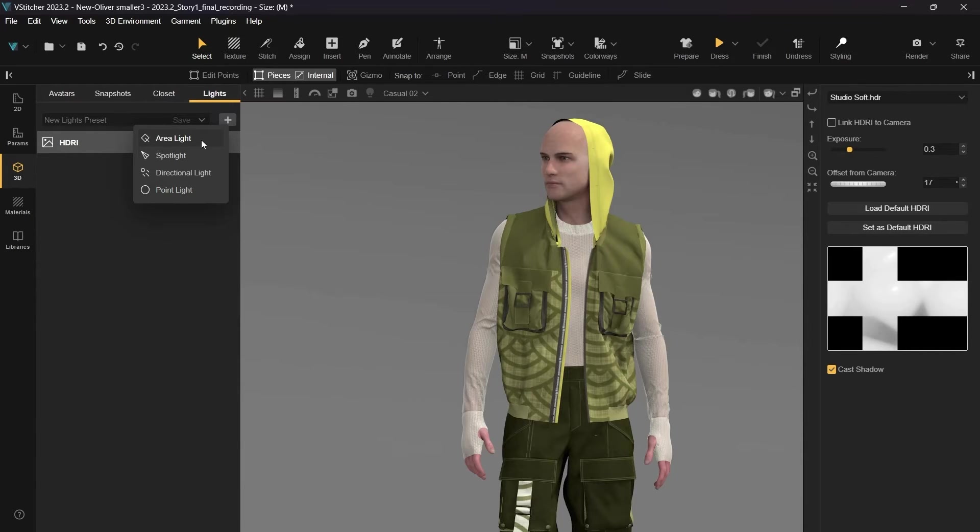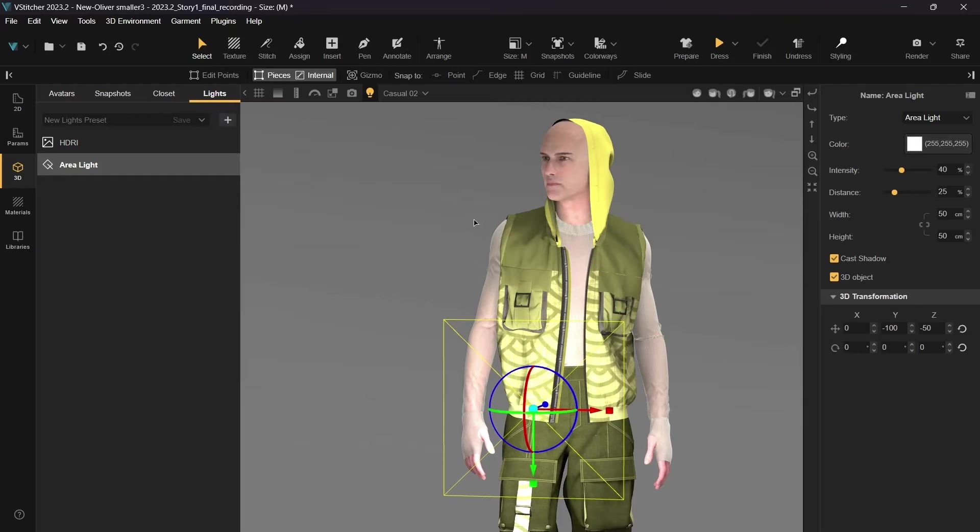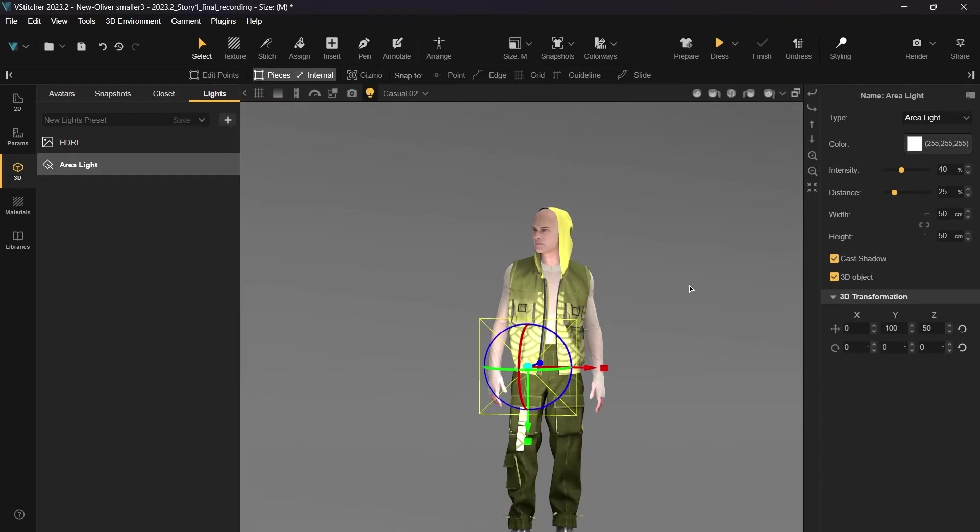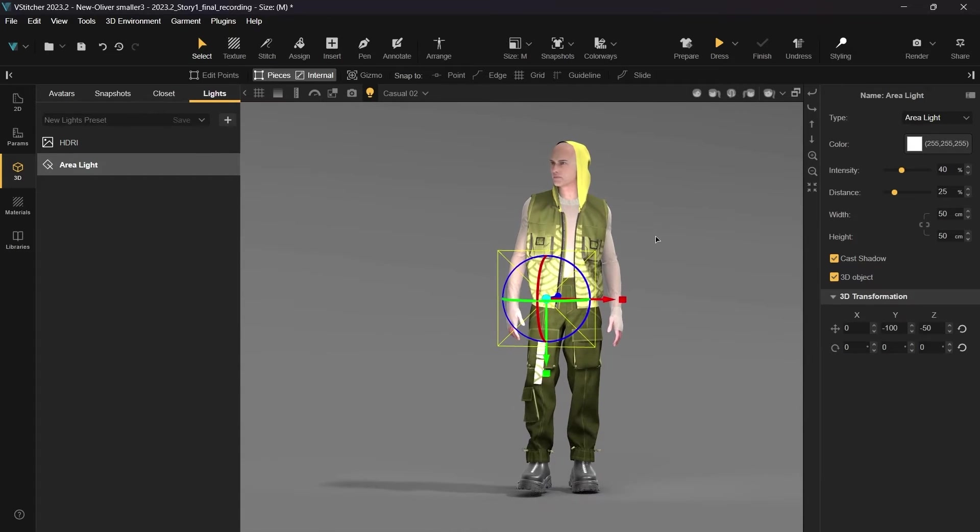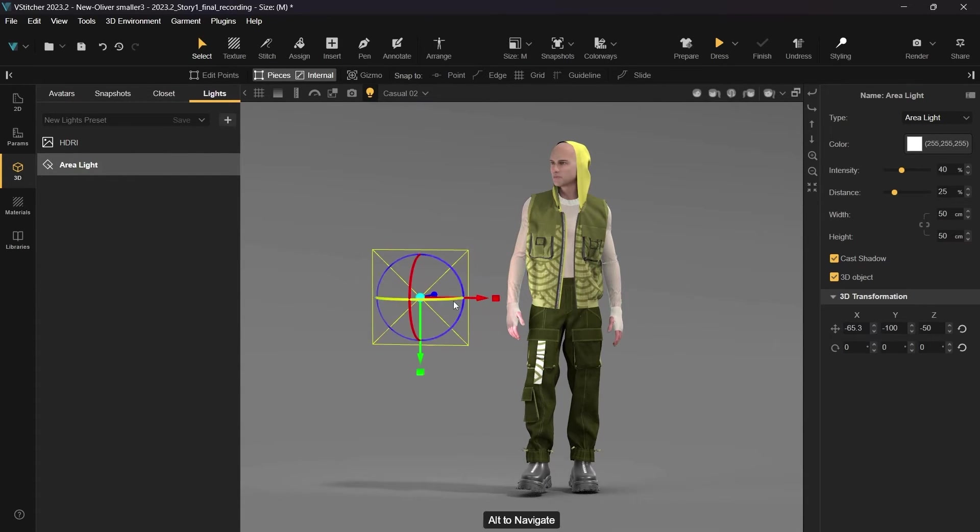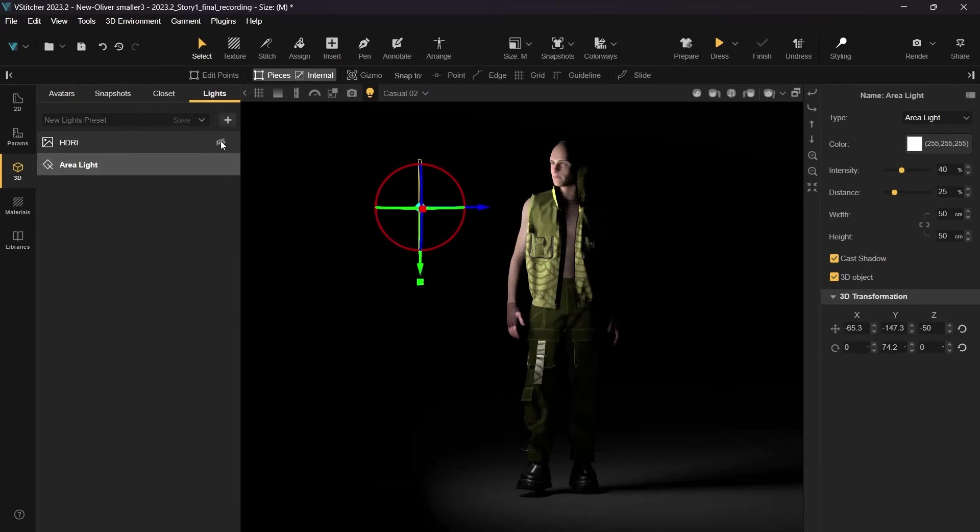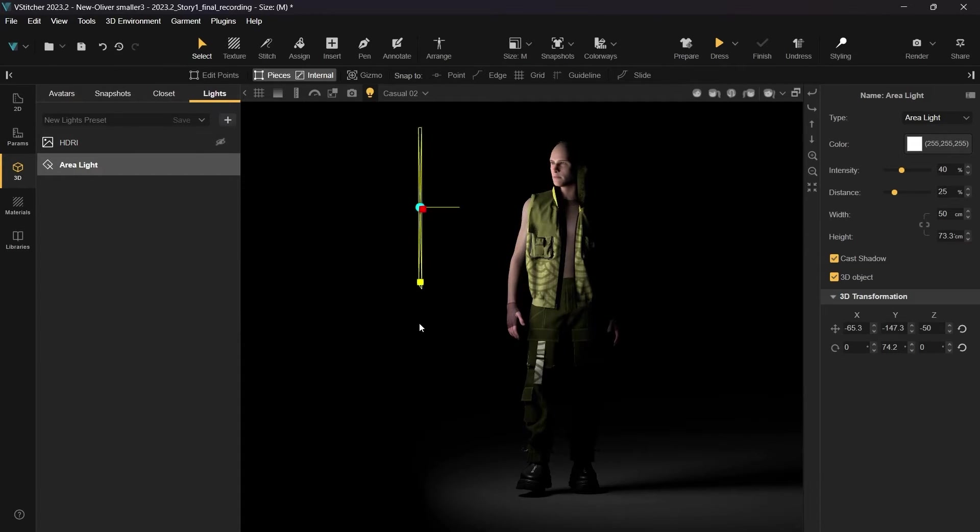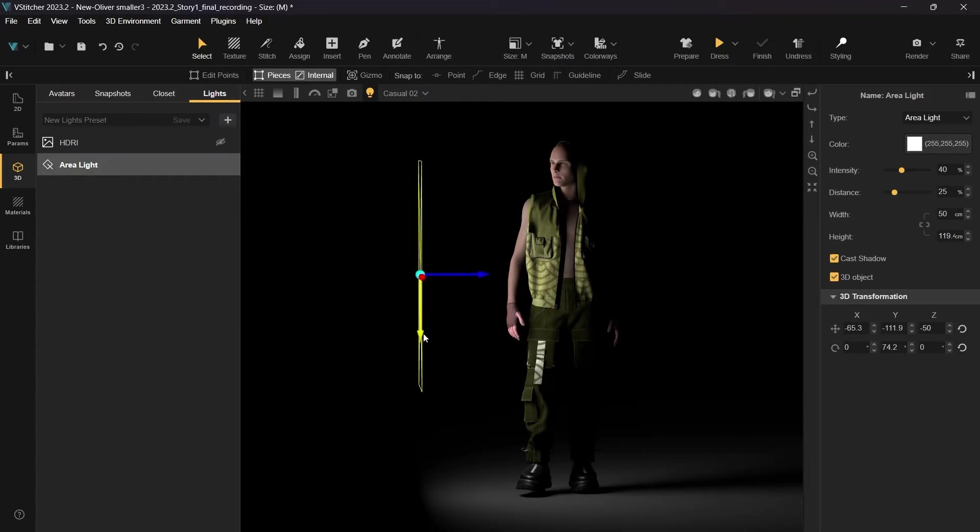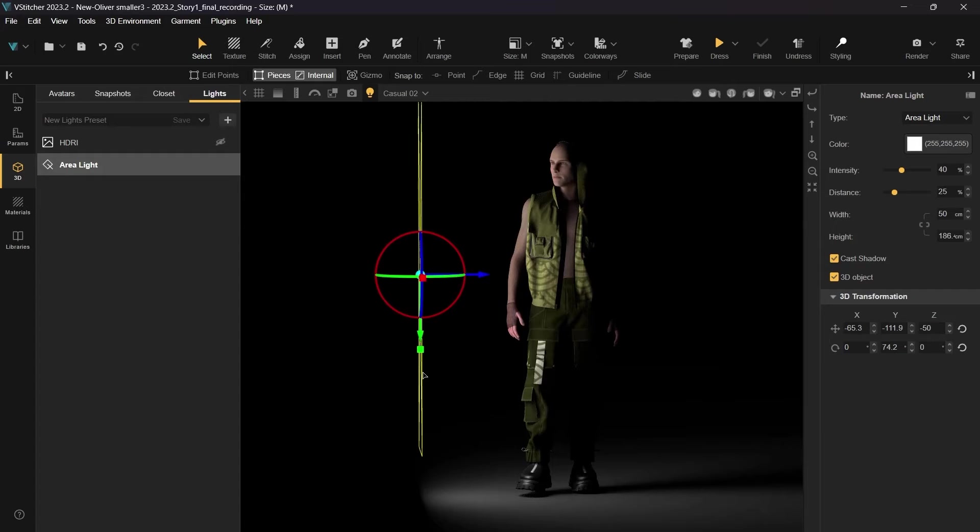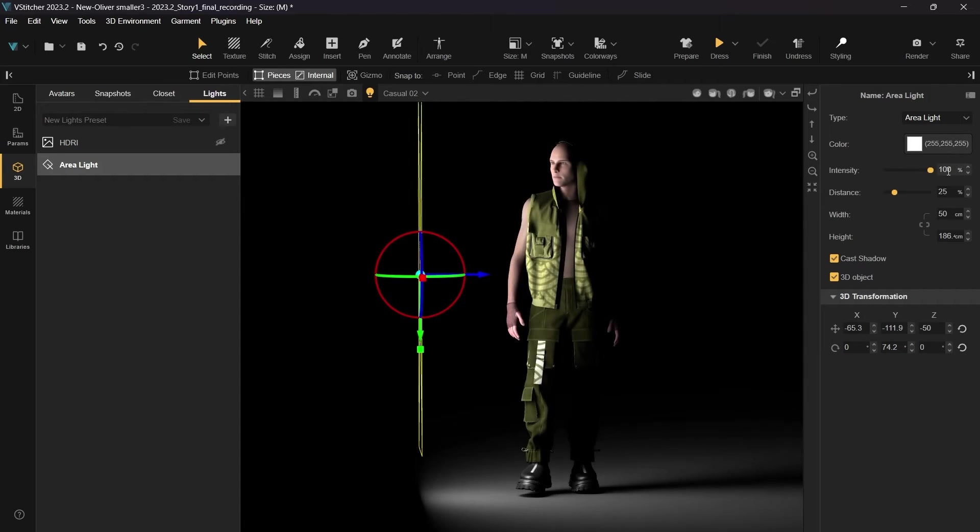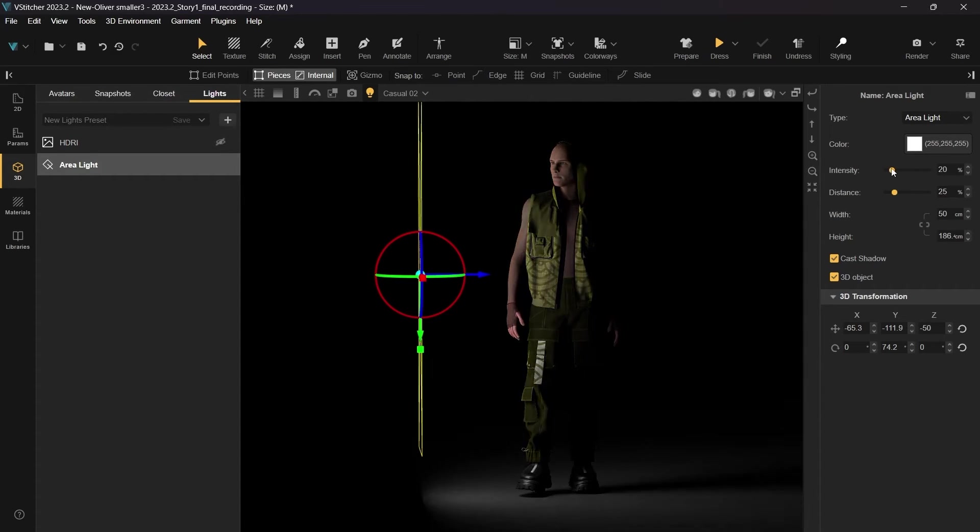We'll start with an Area Light. We'll use a gizmo to change its location, rotation, and scale. We'll disable the HDRI from the view to see the Area Light better. The Area Light is a light that casts directional light rays from within a set boundary. You can also find these settings in the context view and use the sliders to adjust the light.